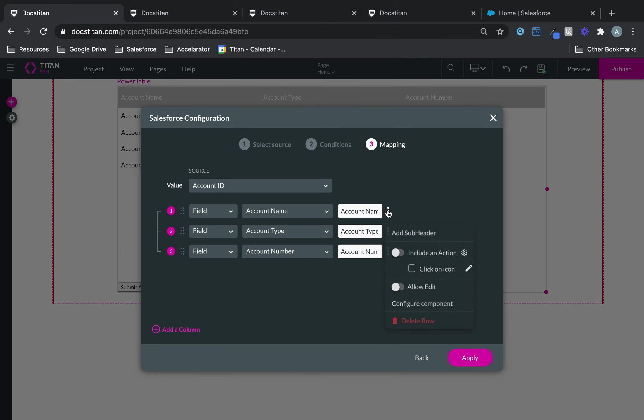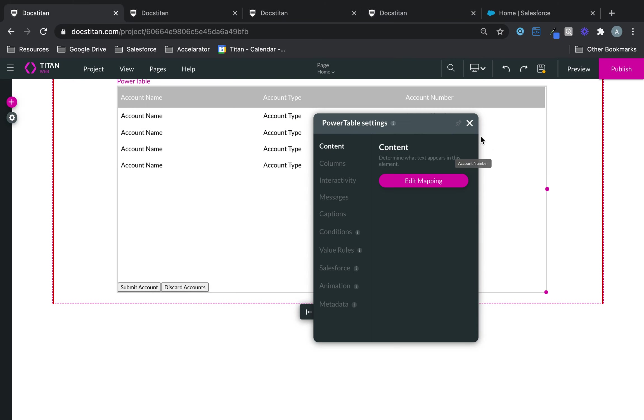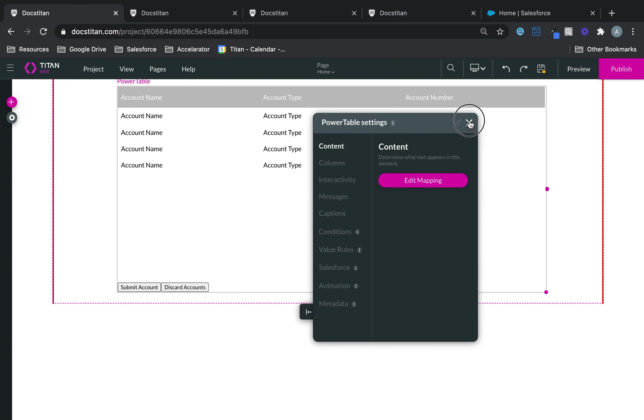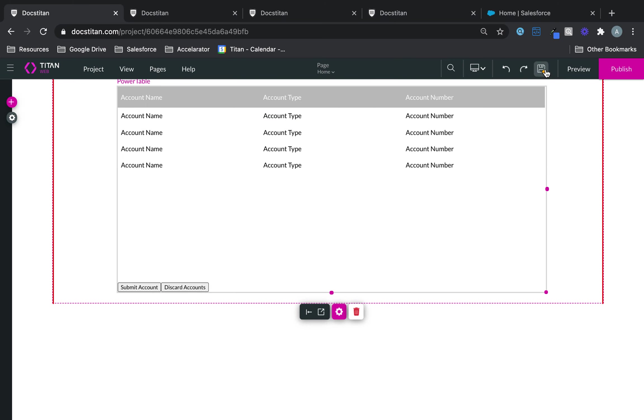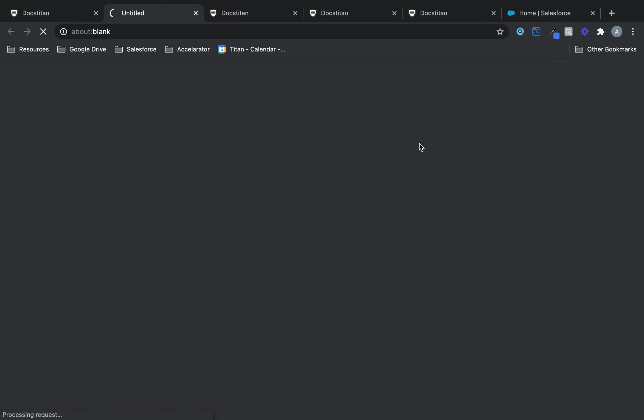We'll edit mapping and say, allow edits. Apply. Click save. Click preview.